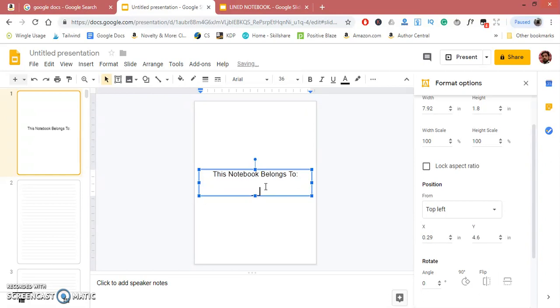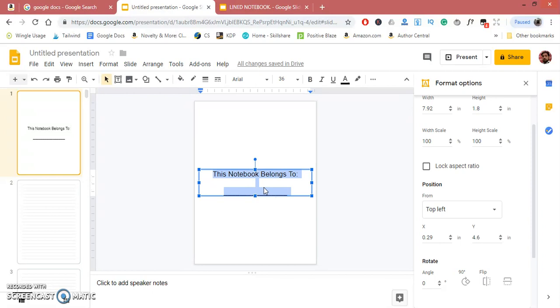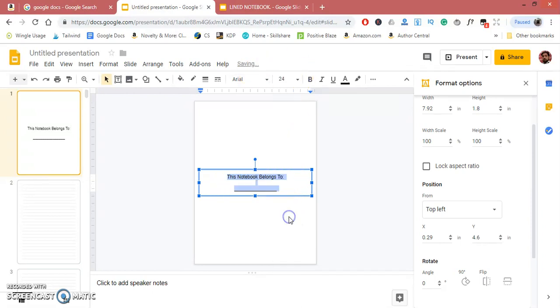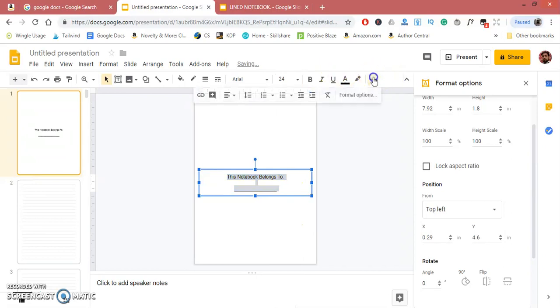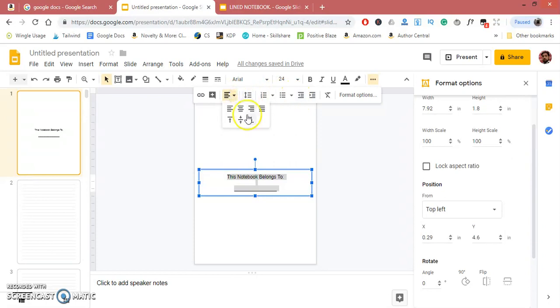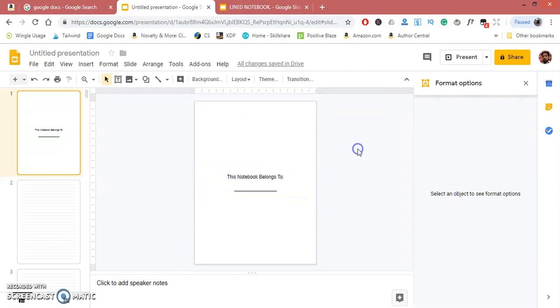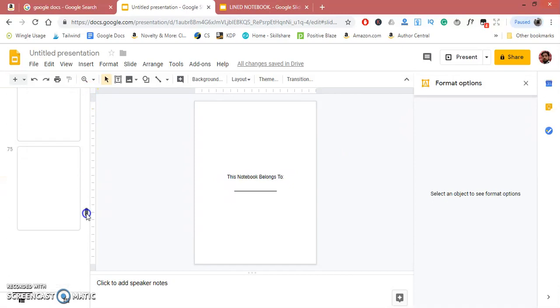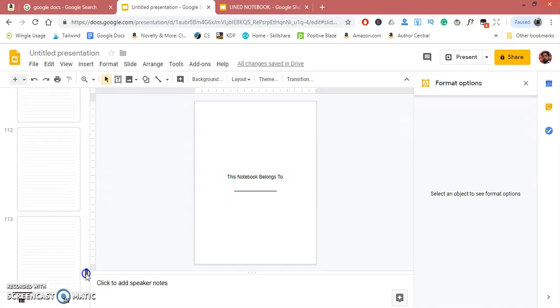You can reduce its size from 36 to 24 and center the text just like this. Now the lined notebook interior has been created. You can use it to publish a notebook on KDP publishing or anywhere else.